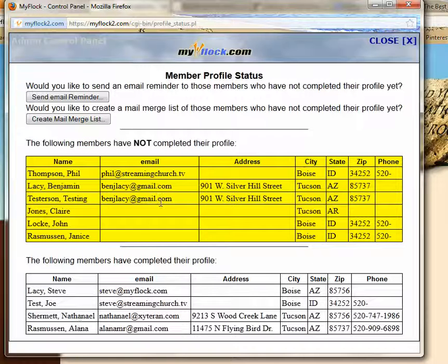Once you click that, it'll bring up a page that tells you who has and who has not completed their profile yet. People in yellow have not completed it, and people in white have.